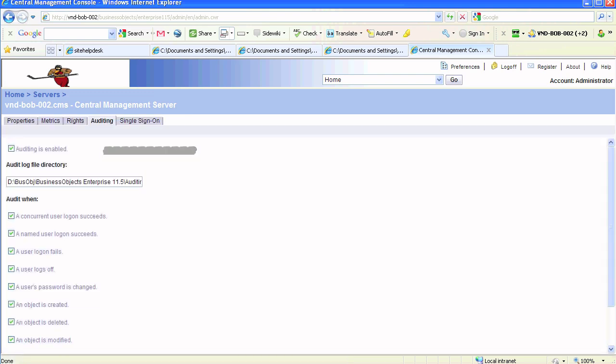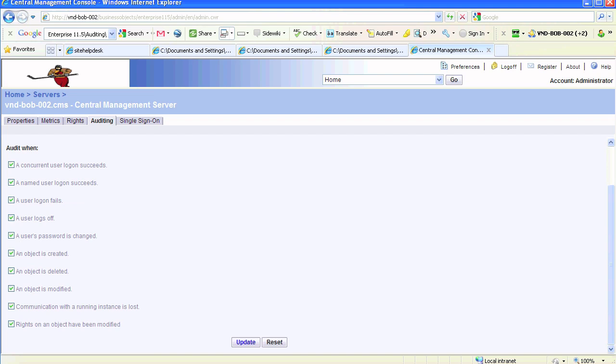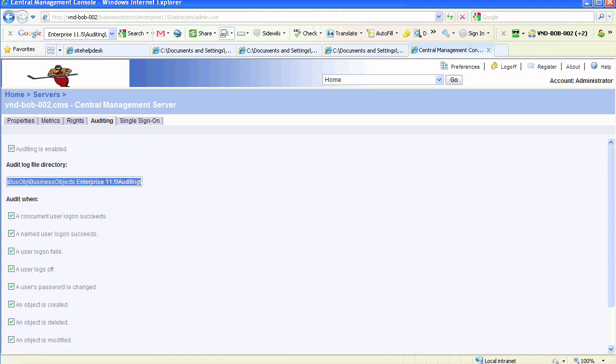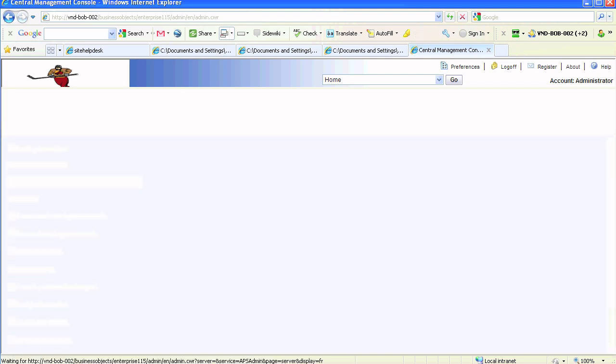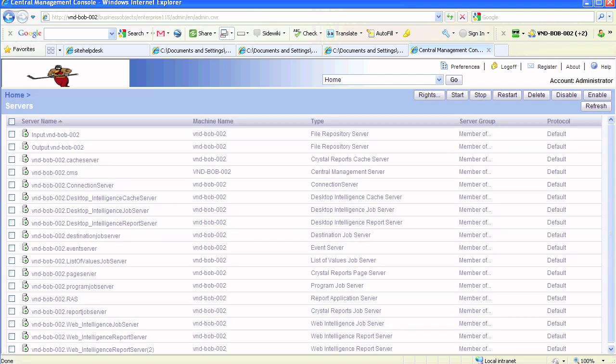You can see that there are several types of detailed auditing options available. The location for the log file is automatically set by Business Objects, so you don't have to manually set it.